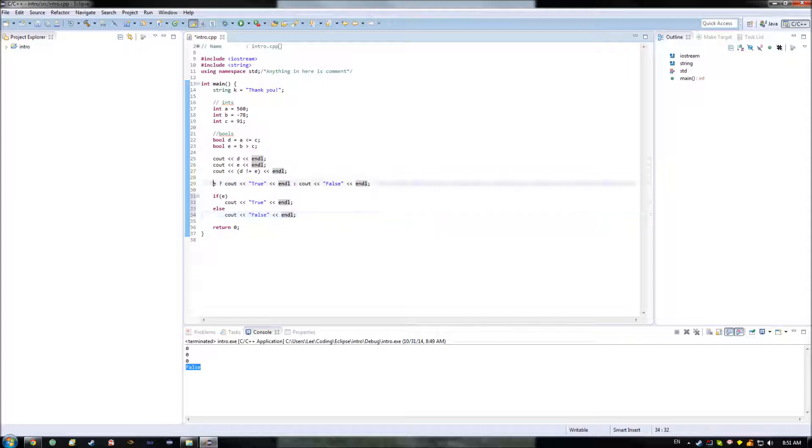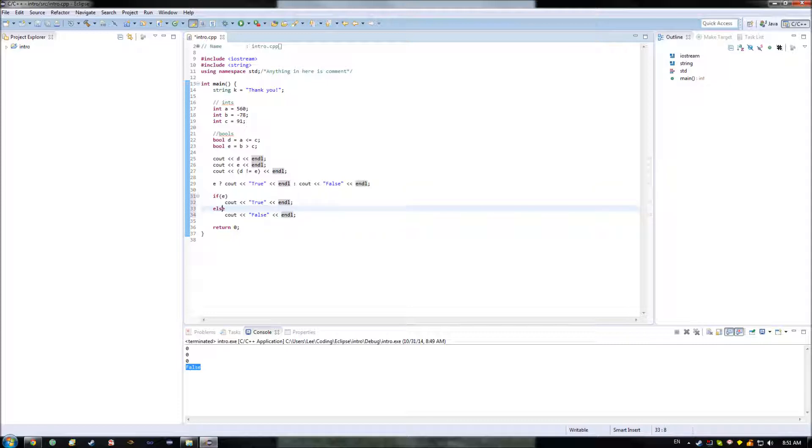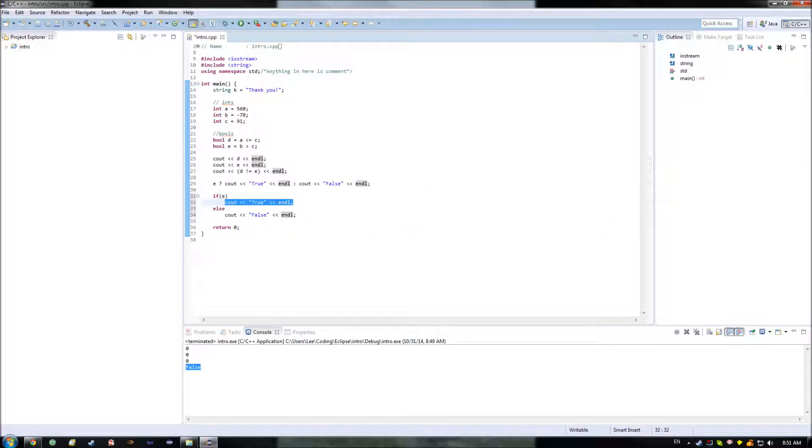It works the same way that this ternary operator did, in which if E is true, then it's going to output this statement within here. And if E is false, meaning that it won't head into this branch, but instead it will choose this branch, then it will perform this instruction.